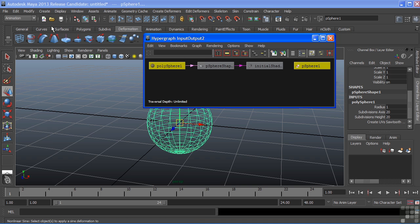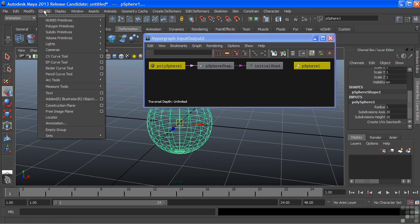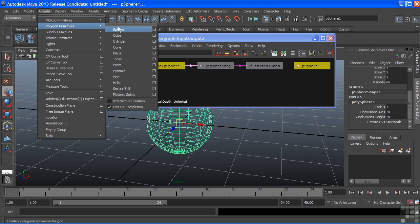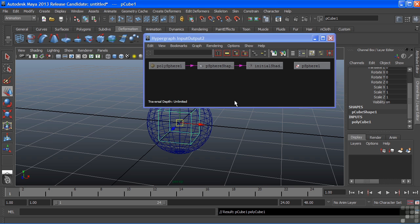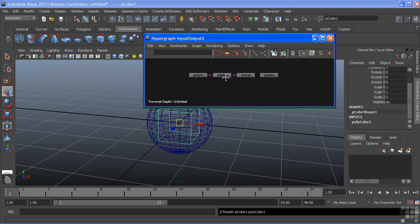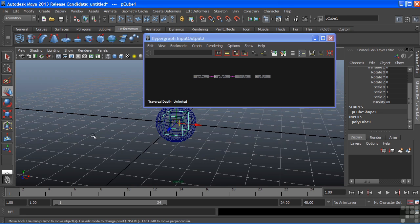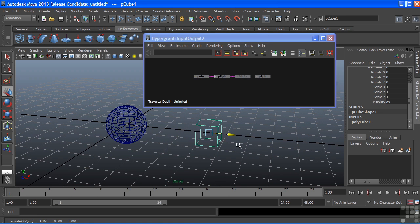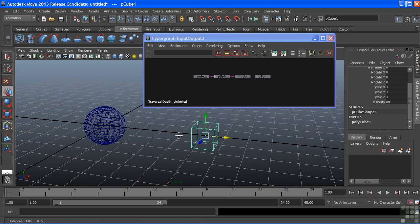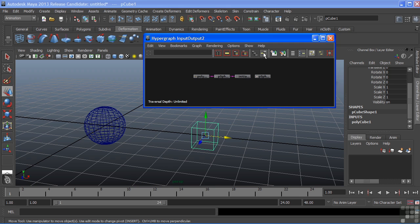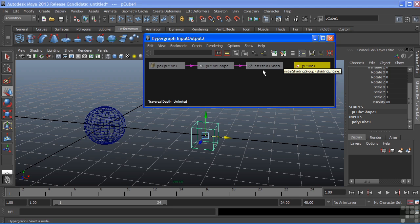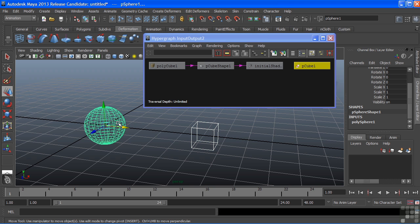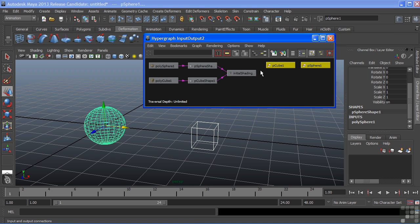When you create a new node, and we'll create a cube, that will also show up inside of your hypergraph automatically. It's selected in our viewport. If I choose Input and Output Connections, it'll refresh my window and show up. Whatever I have selected will be the current view inside of my hypergraph.